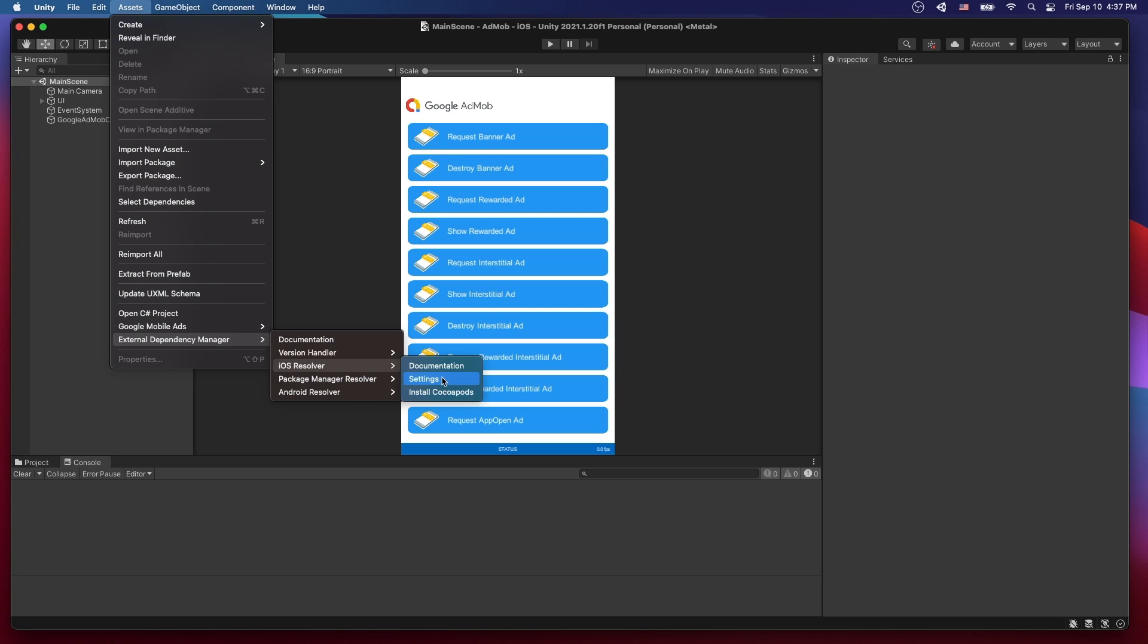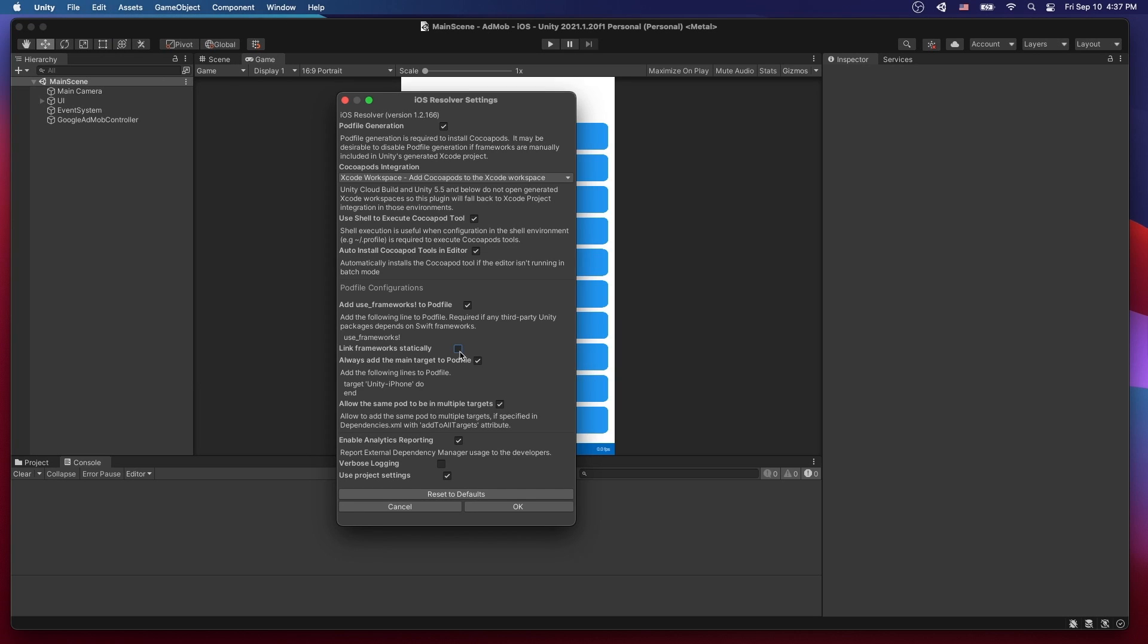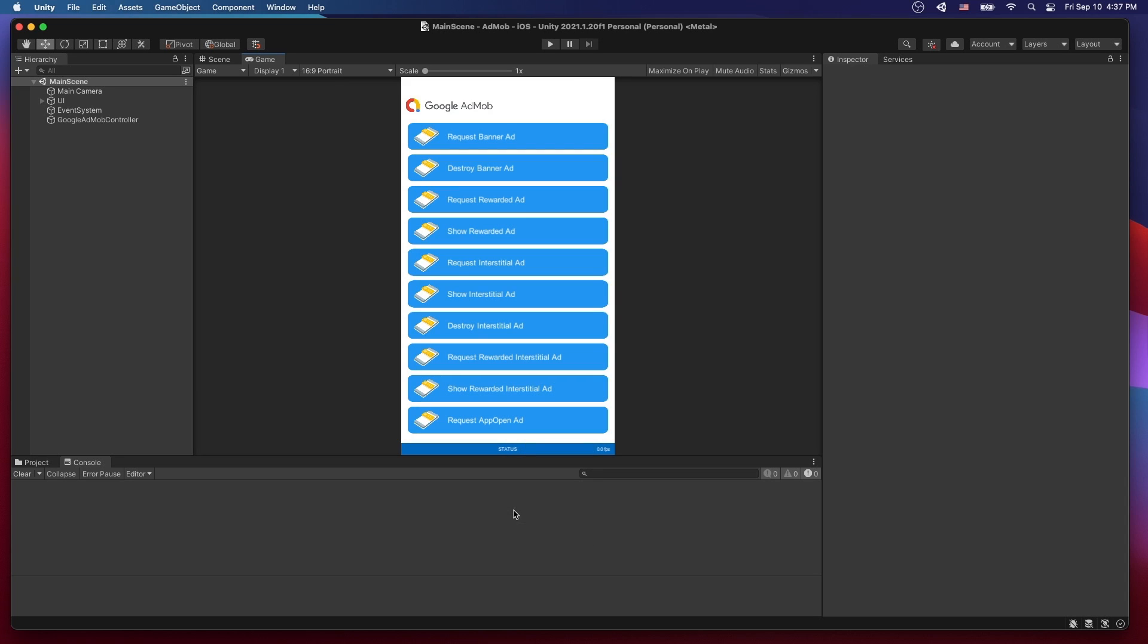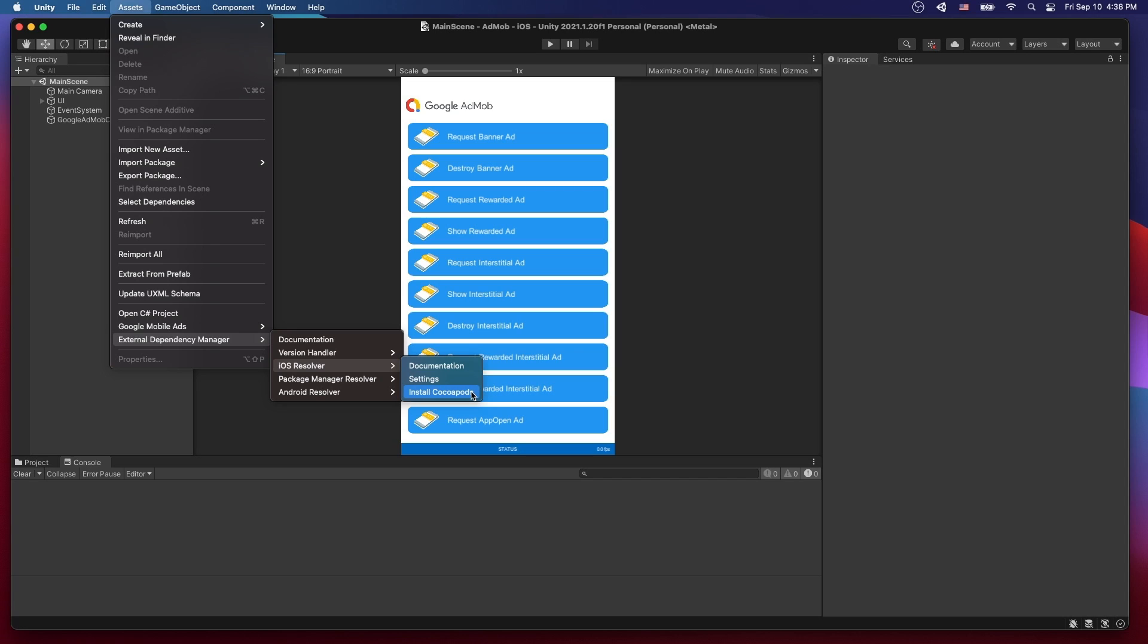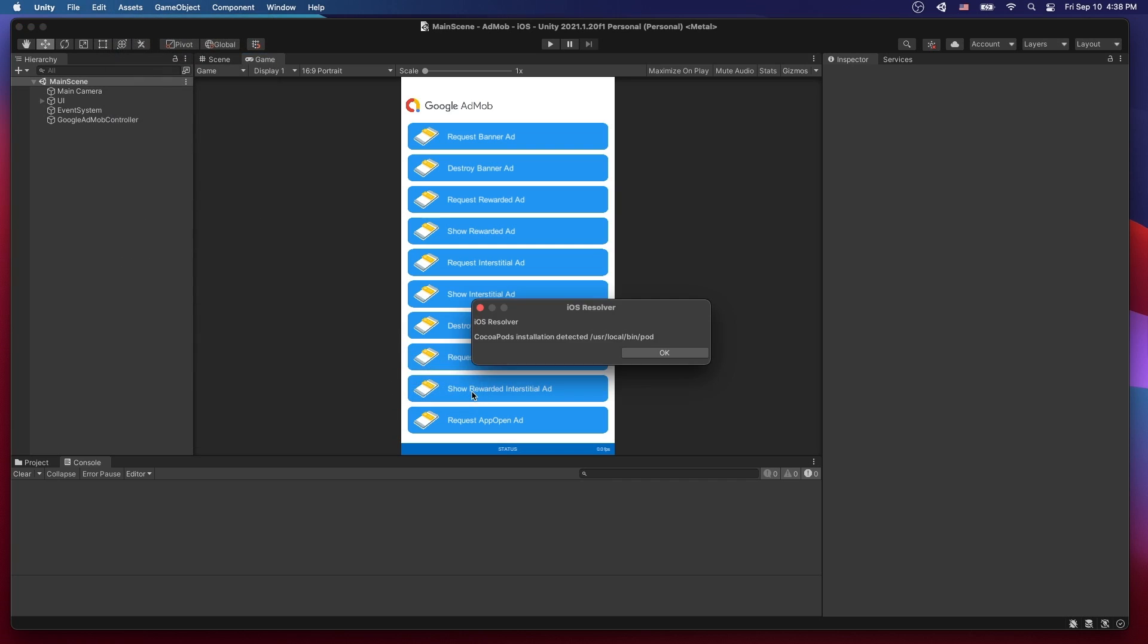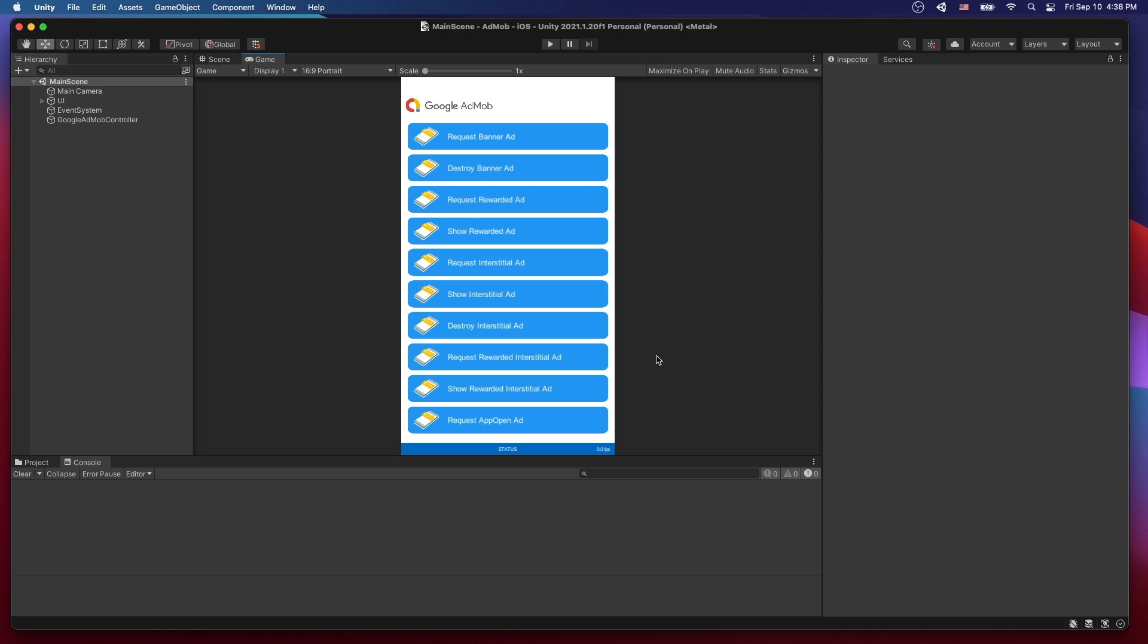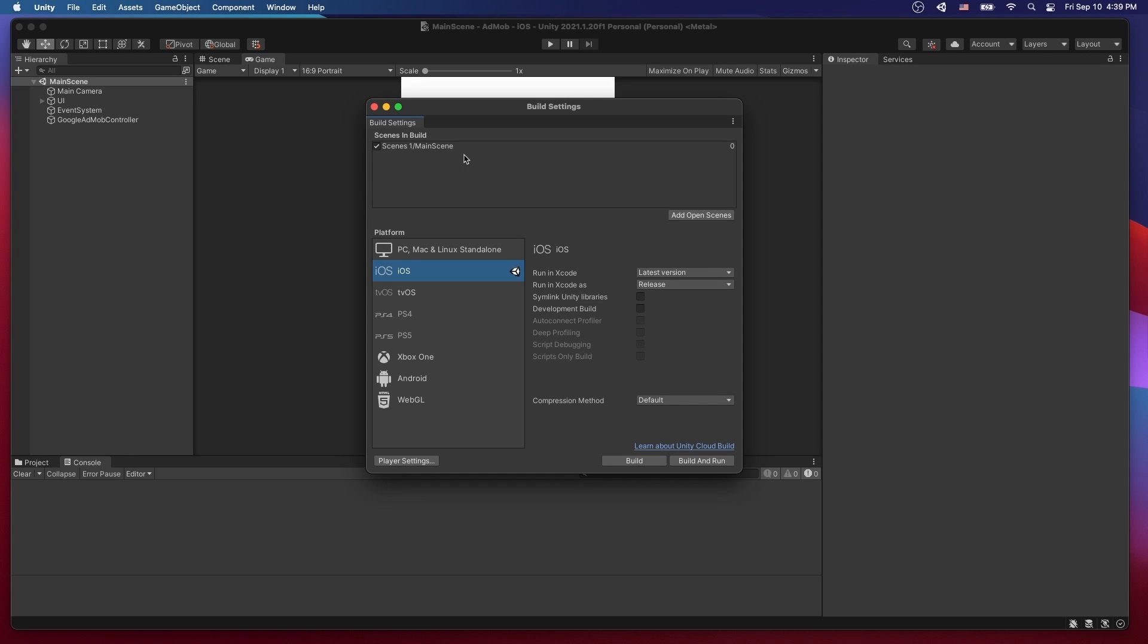Click on the settings and inside the settings we want to enable this link framework statically. So let's click on that and click OK. Now let's go back here once more and in here there is install cocoapods. So the AdMob plugin is using cocoapods to install the frameworks that are needed for AdMob and if you click install cocoapods the iOS resolver found cocoapods. So I don't have to install it on my machine but if you don't have it be sure to install it.